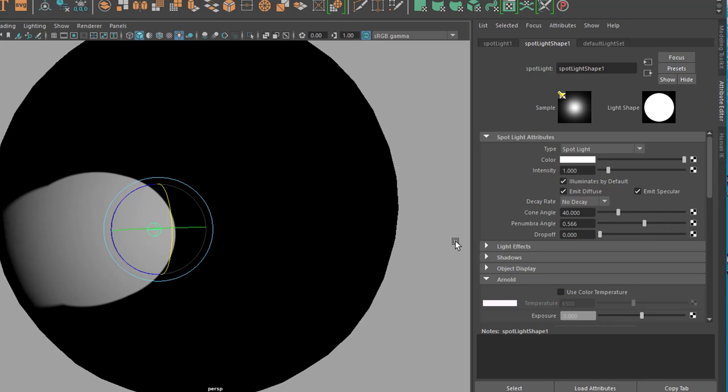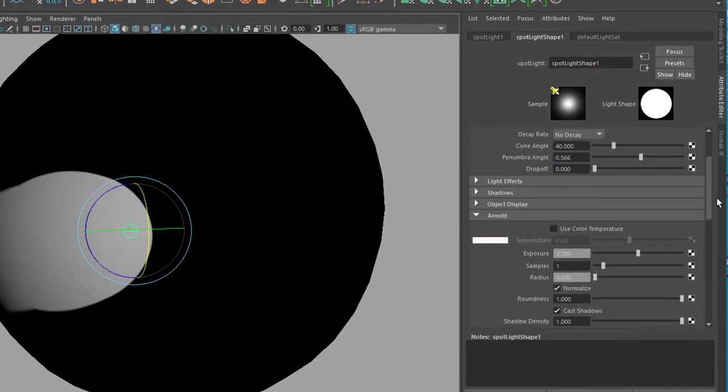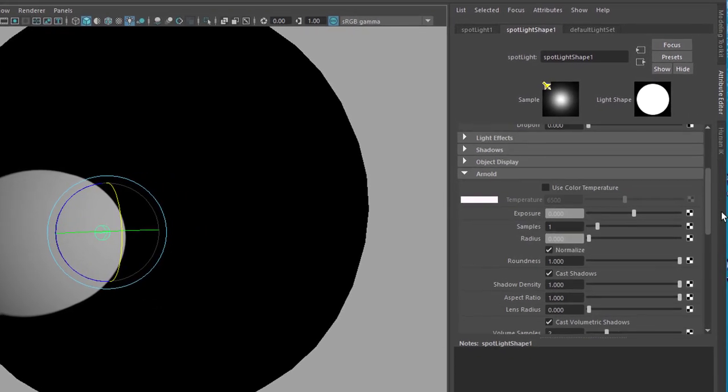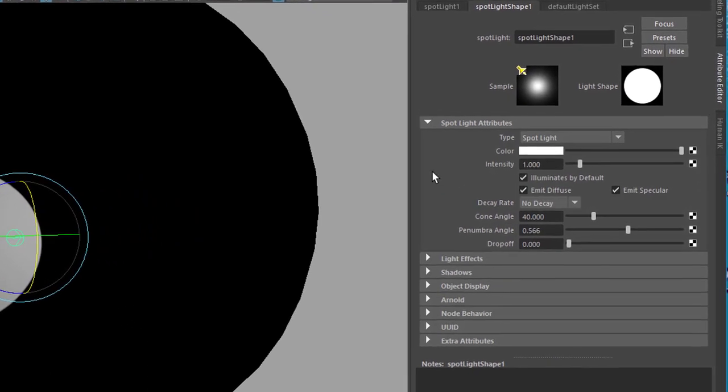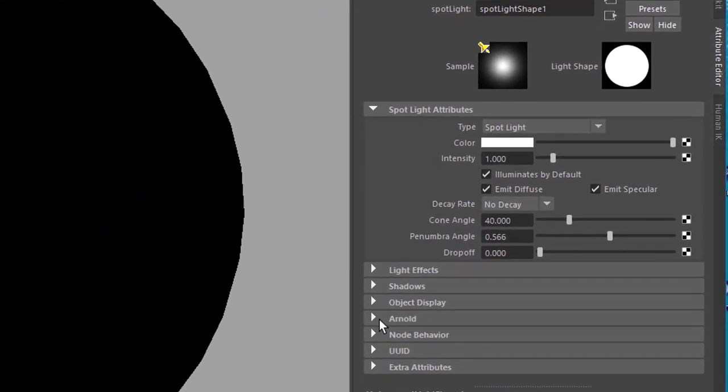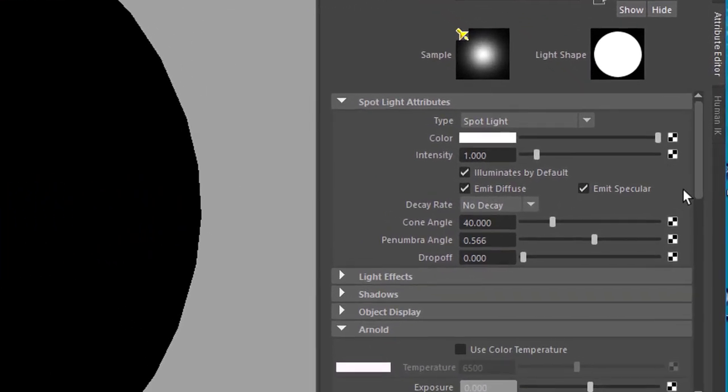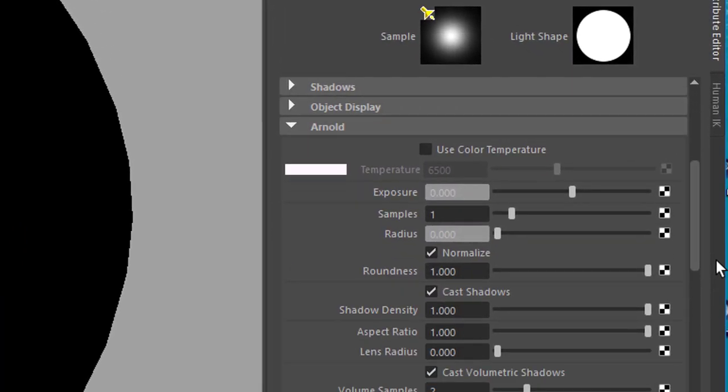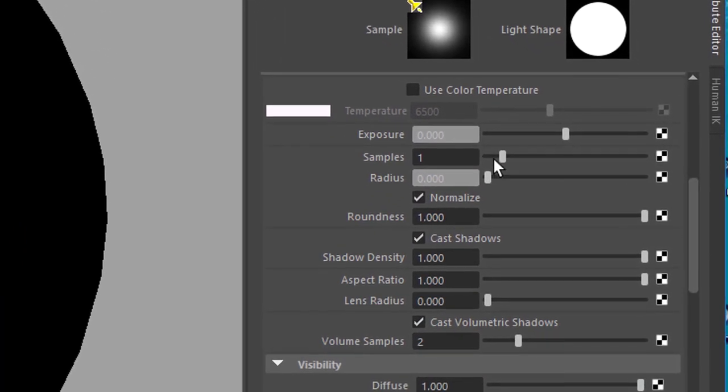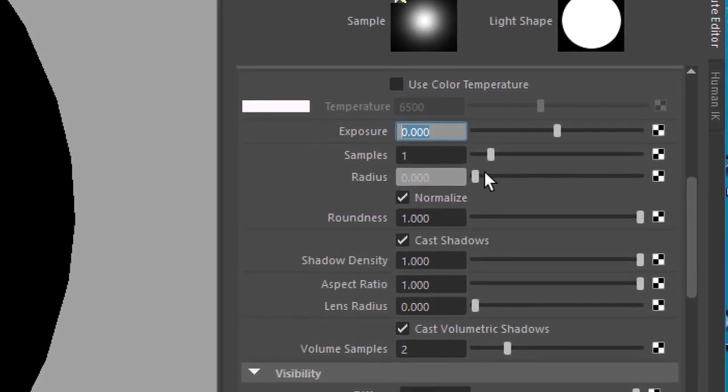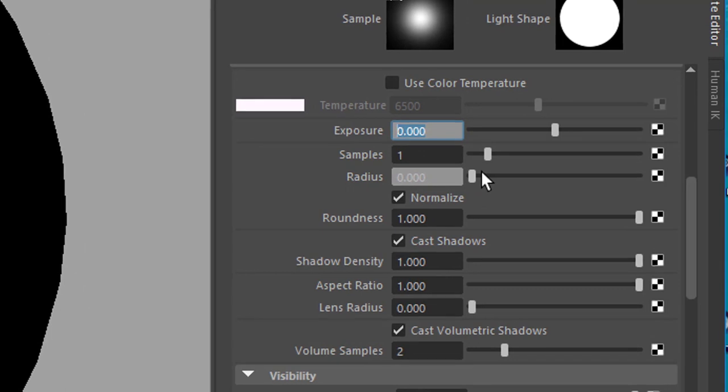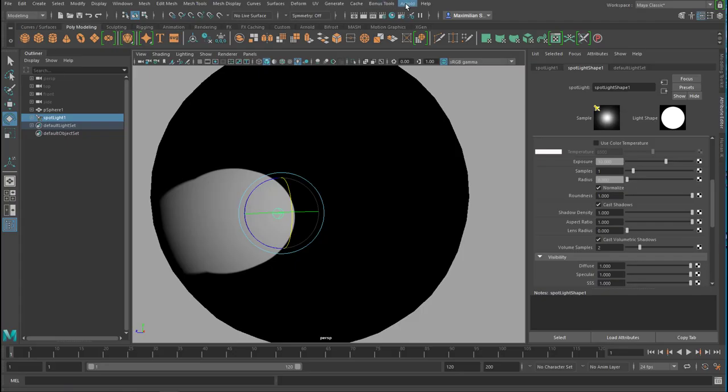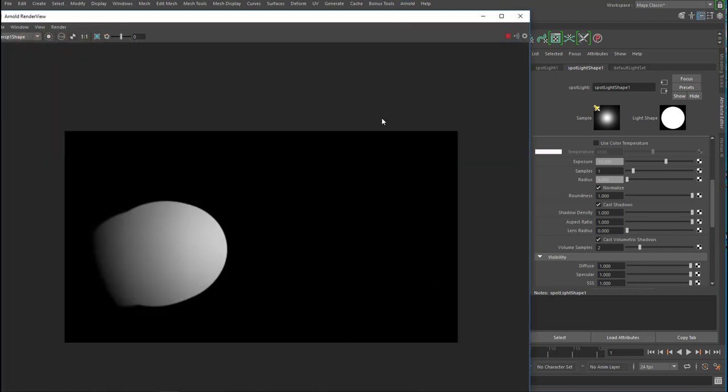Actually the drop-off is quite nice to see here. But we go down to Arnold, you might have to open this section here, Arnold. And we increase the exposure to, well, say a value of 10, and render it again. And we keep the rendering window open.